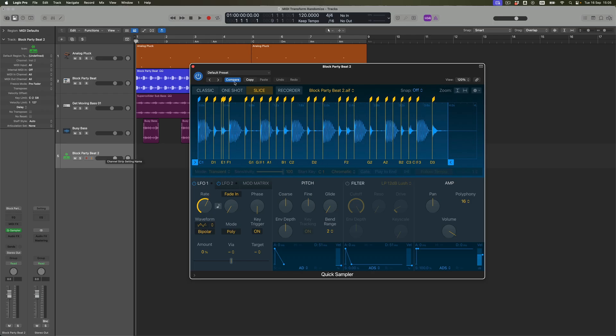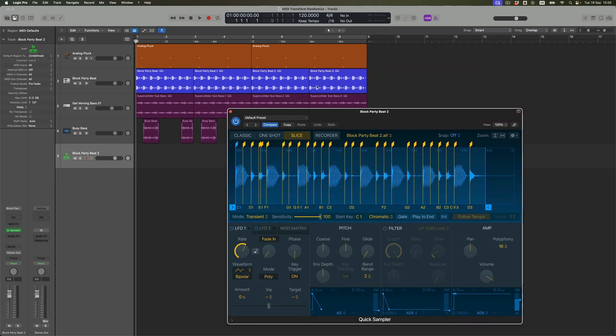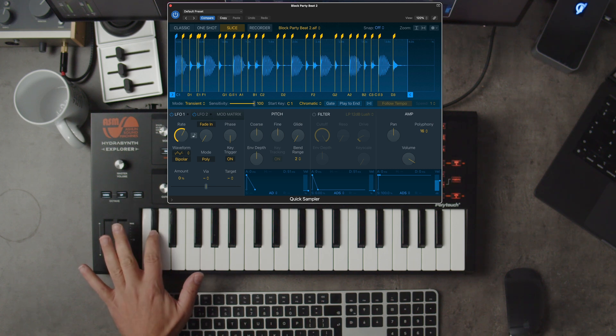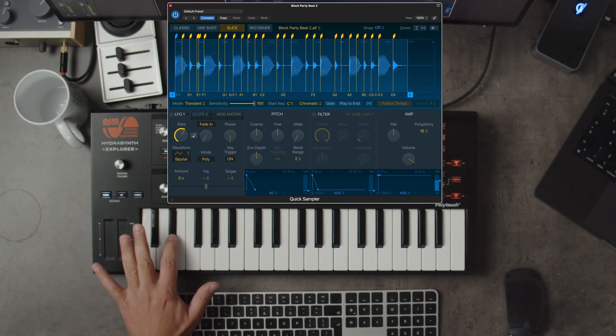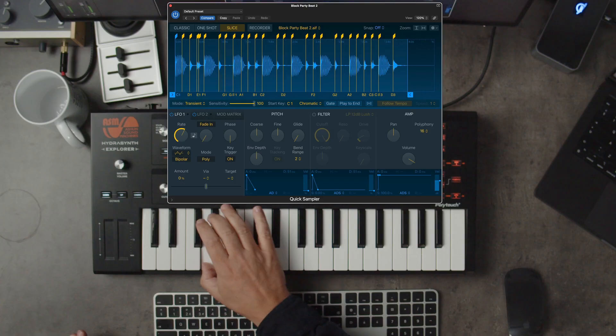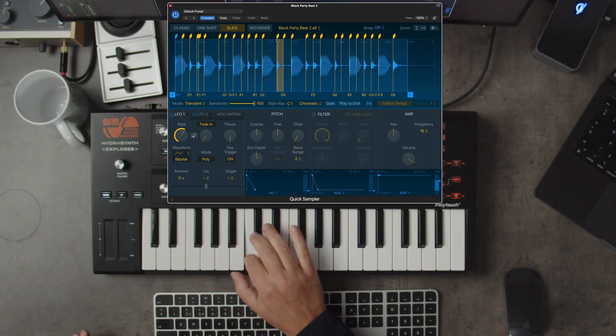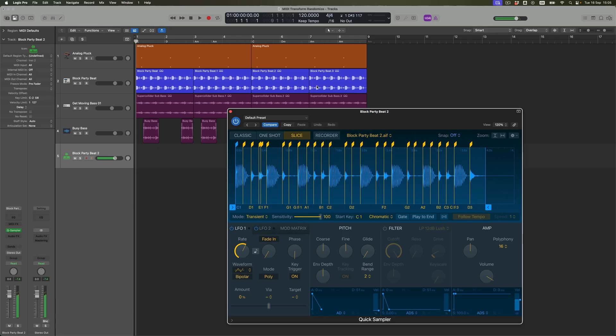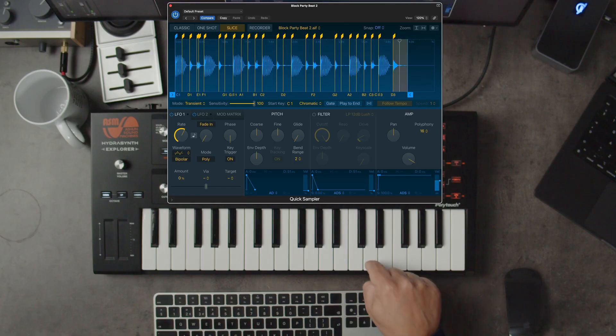We can see already behind this sample instrument that the original loop is still here, it's still going to play. We are adding to what's there rather than replacing it. The slices are now going to be sliced up from key C1 upwards. If I play C1 and we come up through the keyboard, we're going to hear the individual slices.